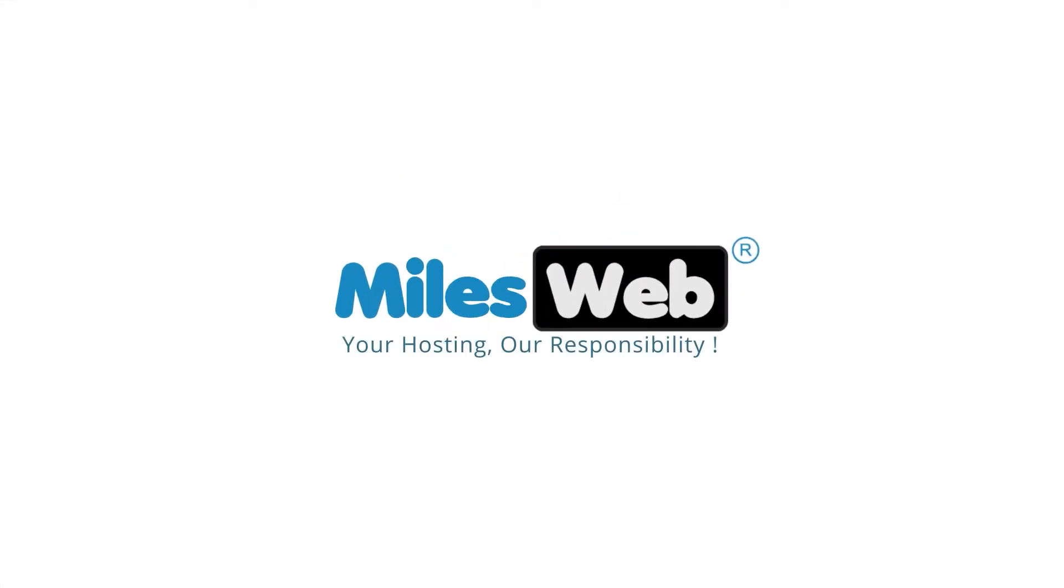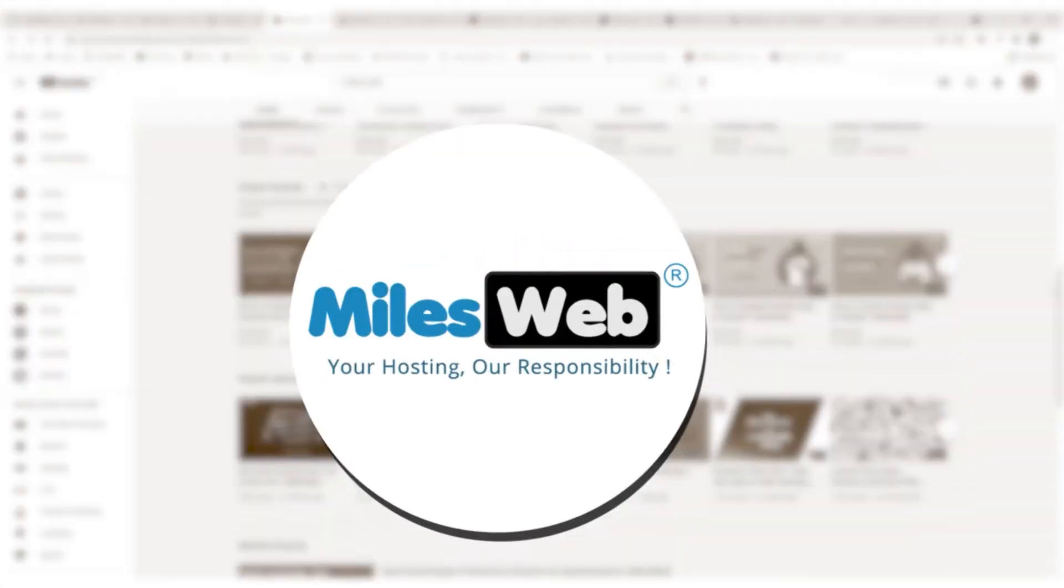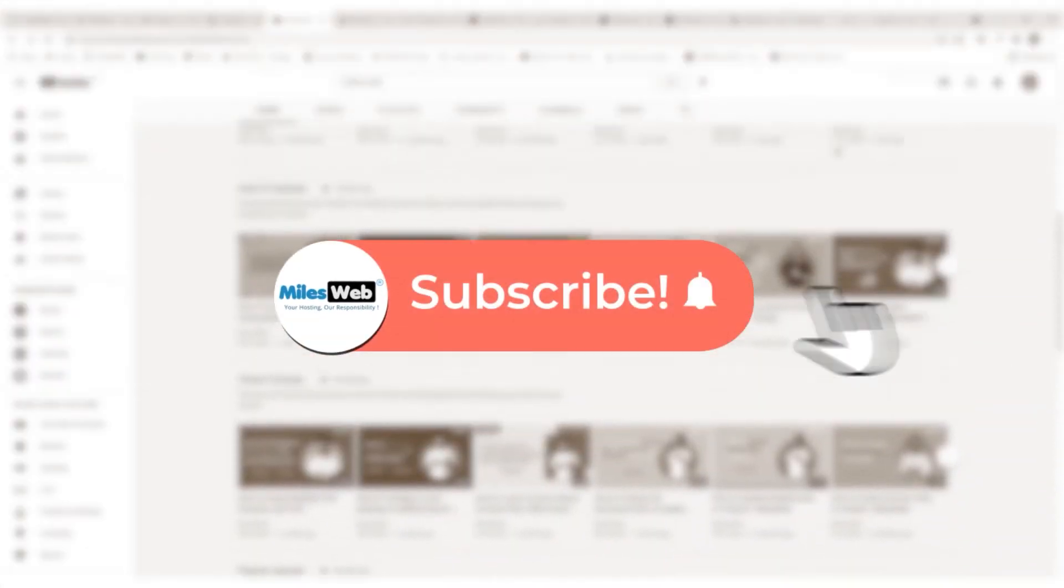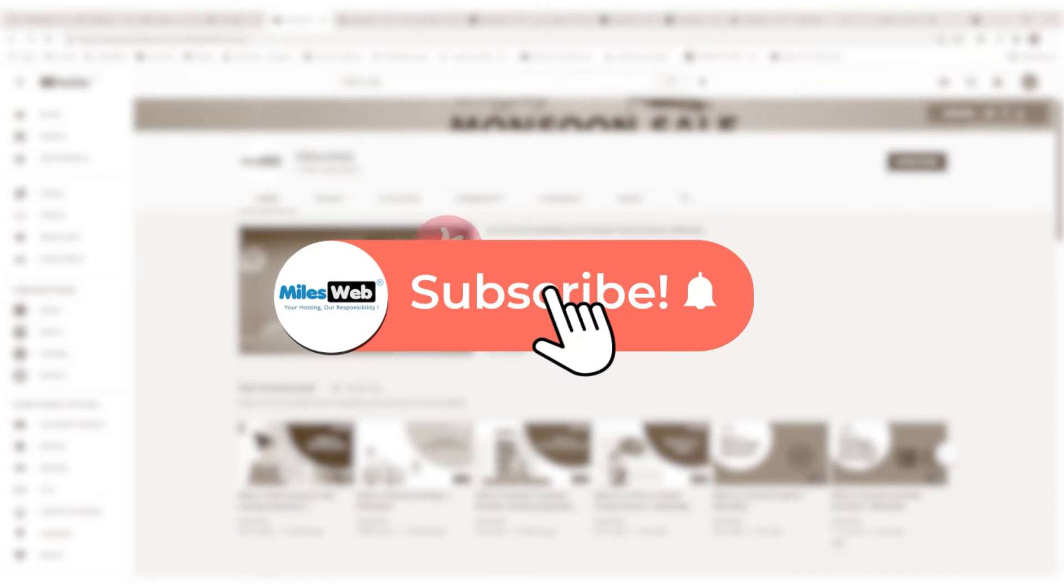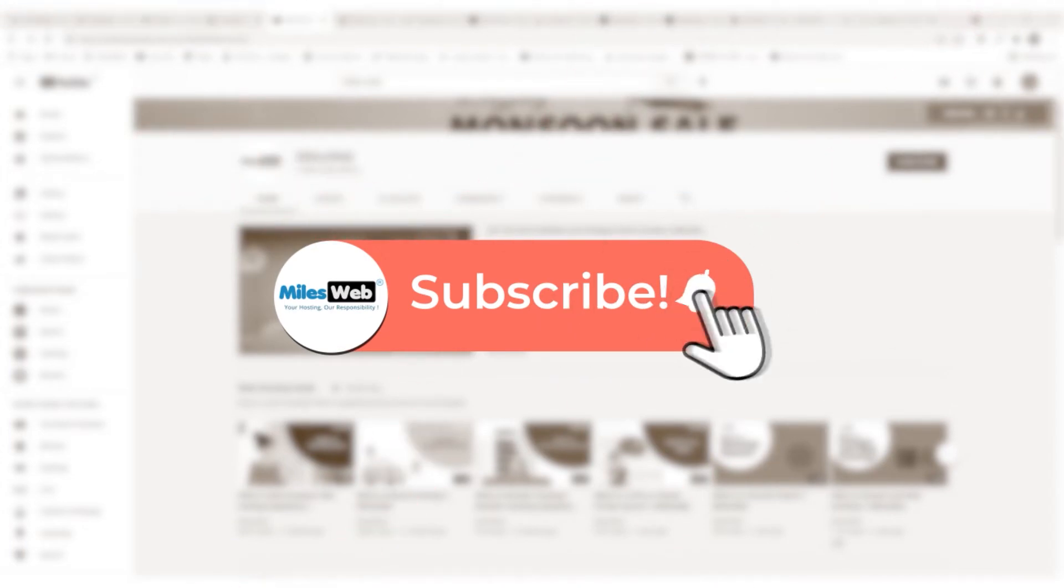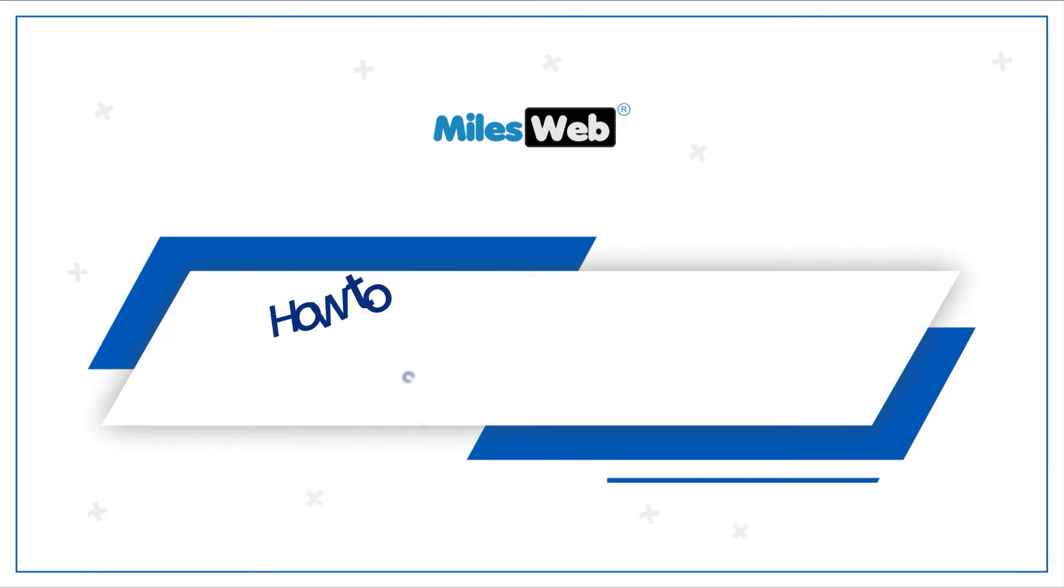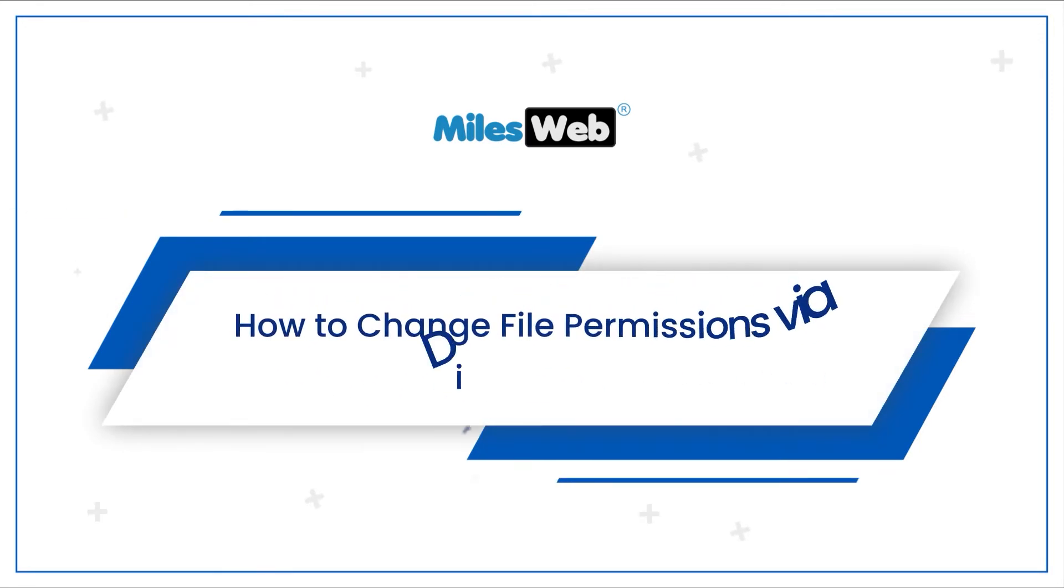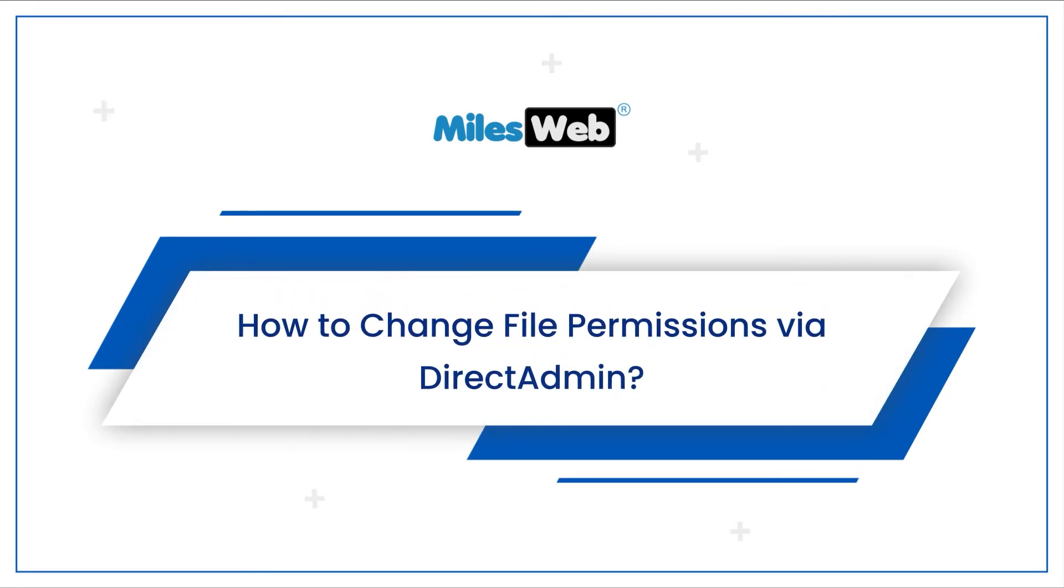Welcome to another video tutorial by Milesweb. Click on the subscribe button to get notified for our latest videos. How to change file permissions via DirectAdmin.